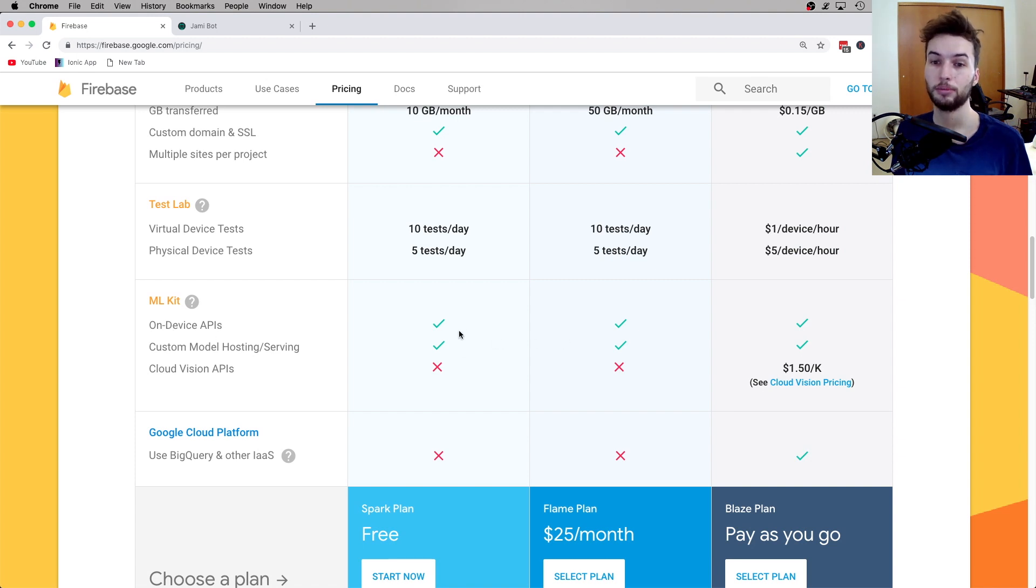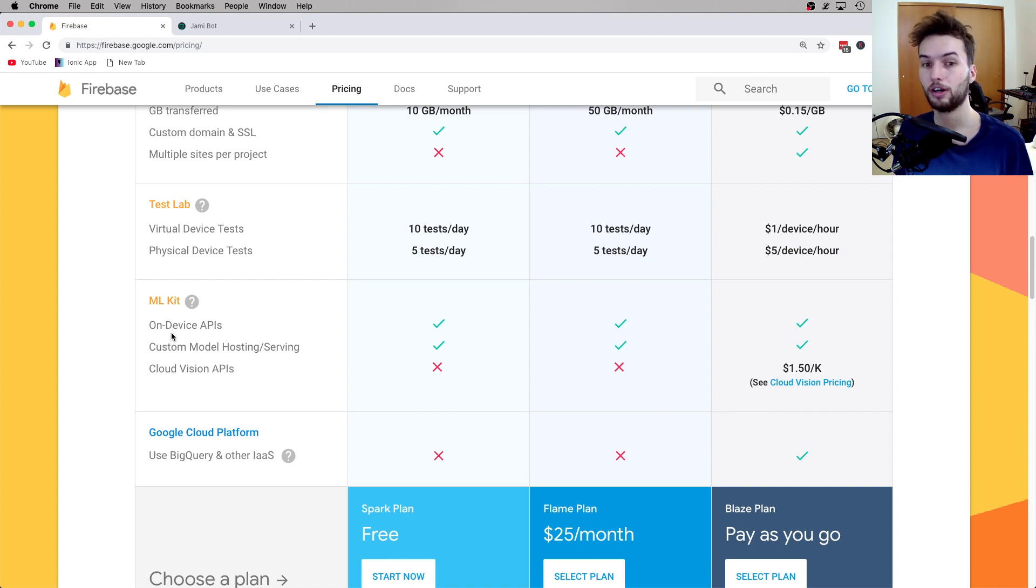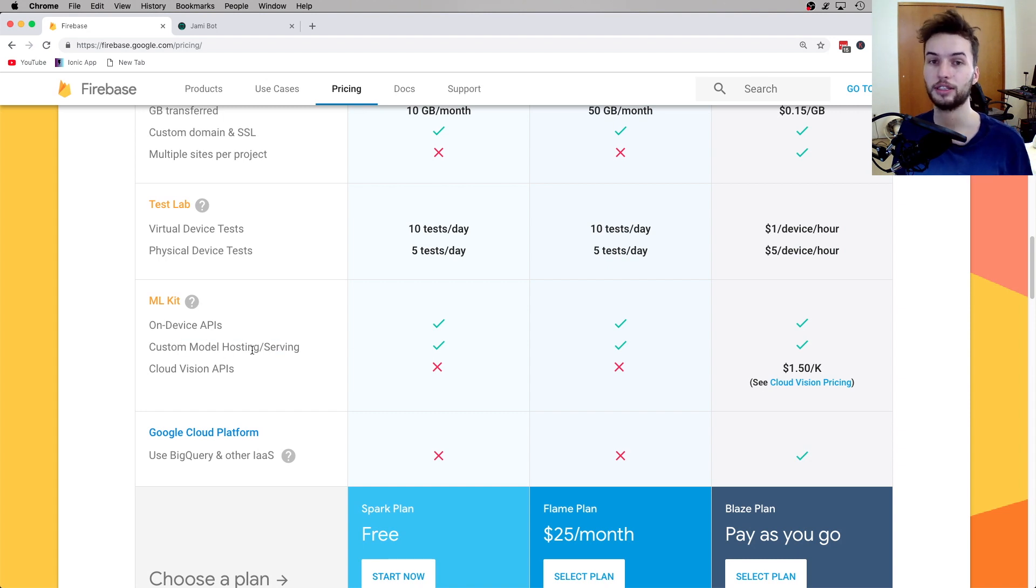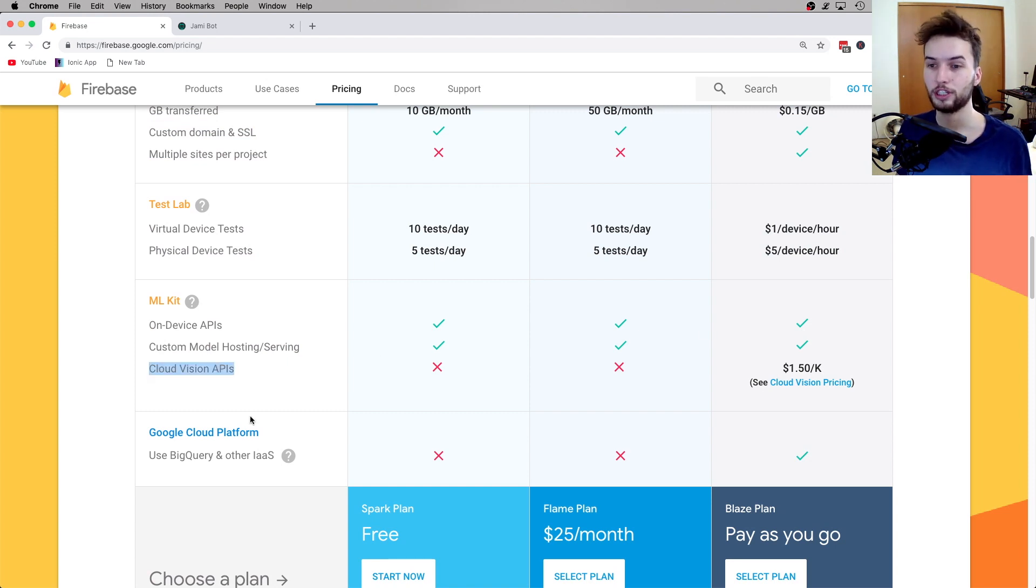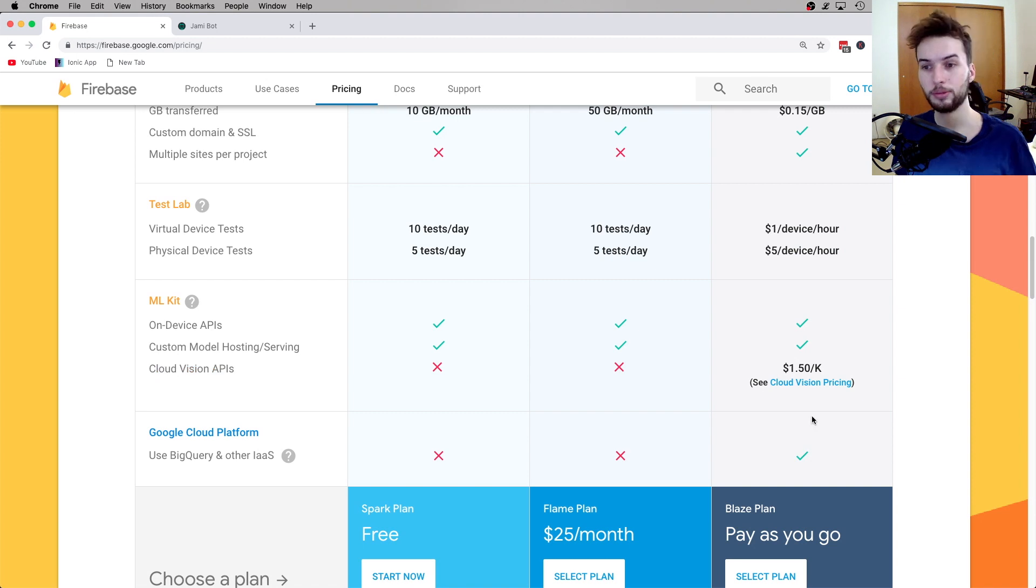So on both the free plan and the Flame plan, you've got on-device APIs, and you've got custom model hosting and serving. So you could use stuff like TensorFlow for your machine learning model. And then if you want to use Google's pre-built Cloud Vision APIs, you've actually got to upgrade to Blaze plan.